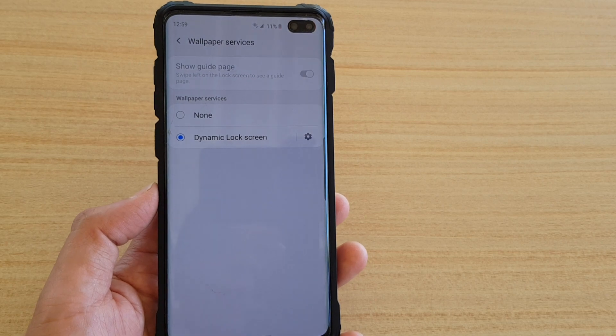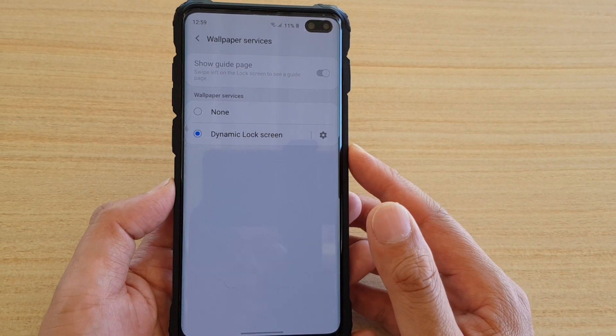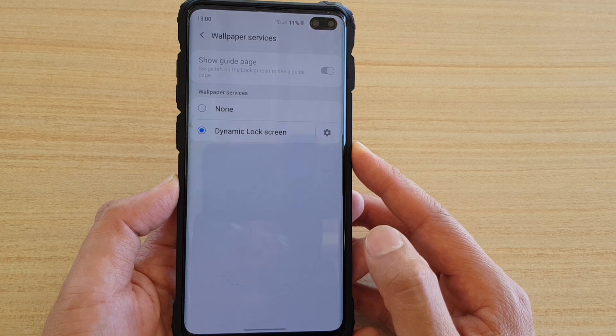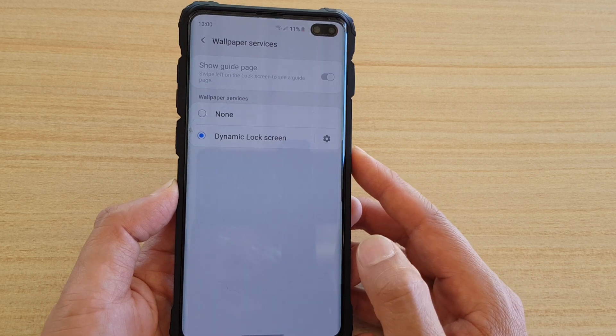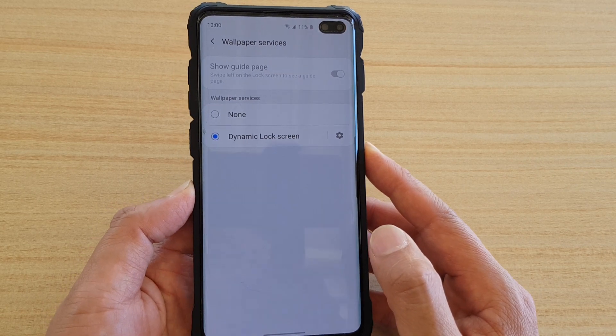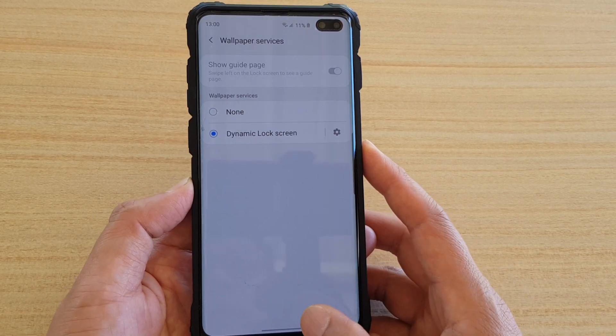How to use dynamic lock screen to frequently update the background images on your Samsung Galaxy S10 running Android 10.